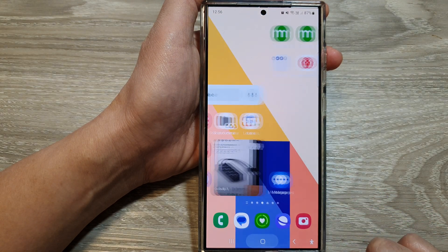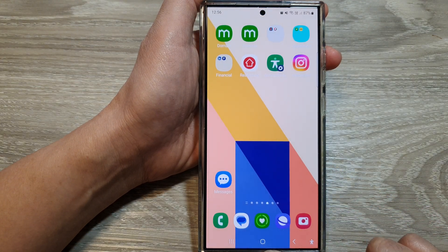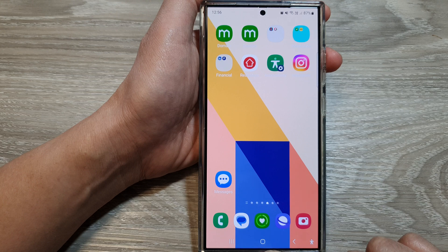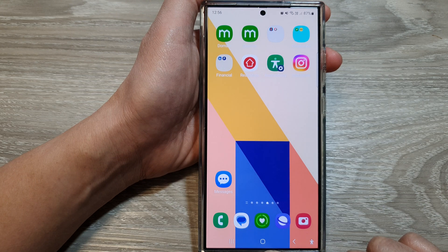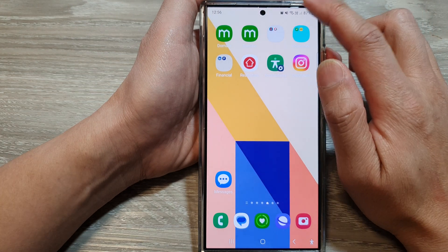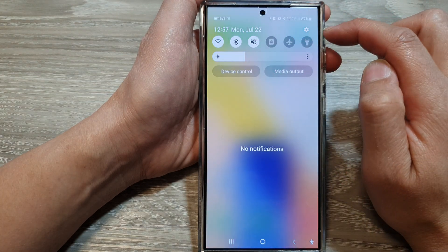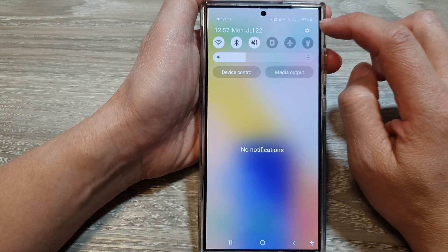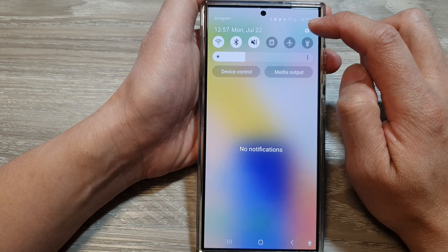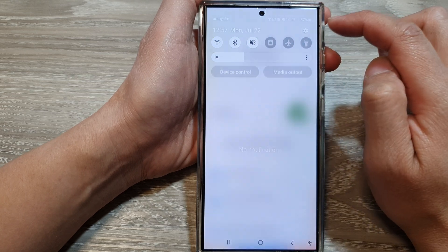First, tap on the home button to return back to the home screen. From the home screen, swipe down at the top, then tap on the settings icon.